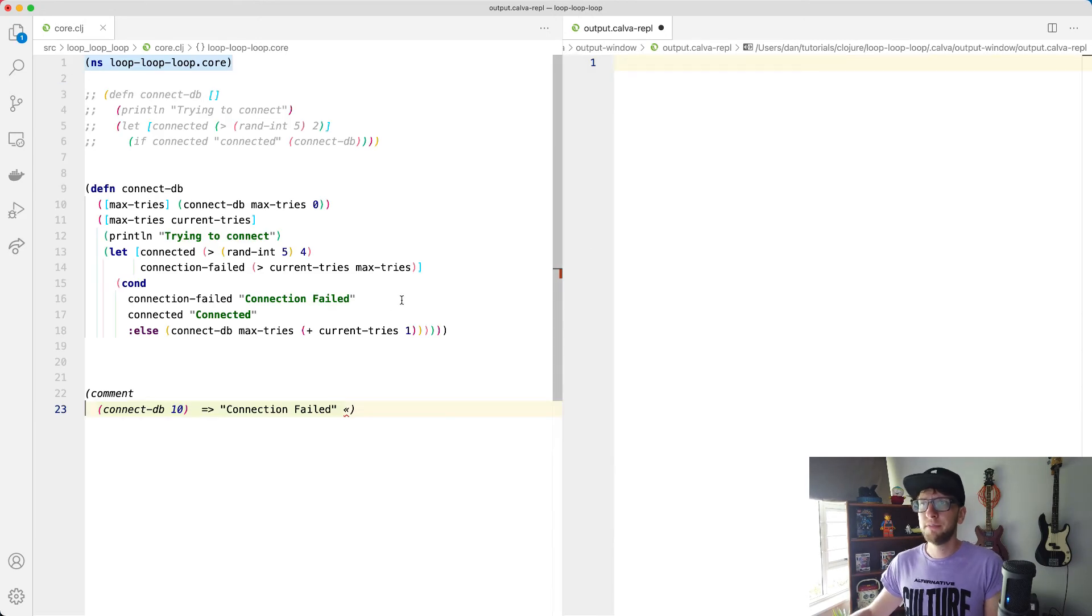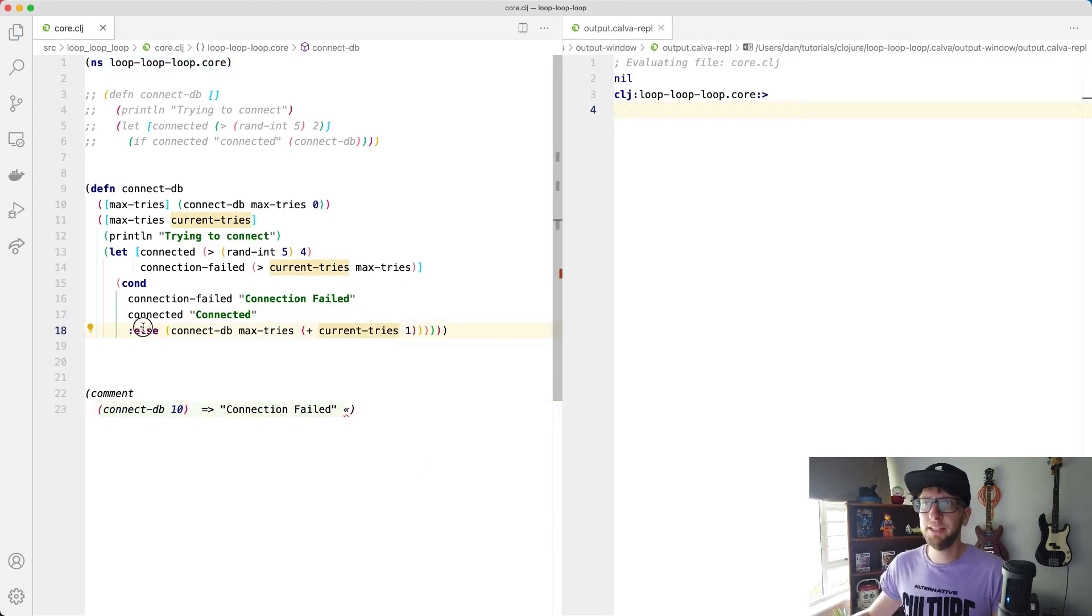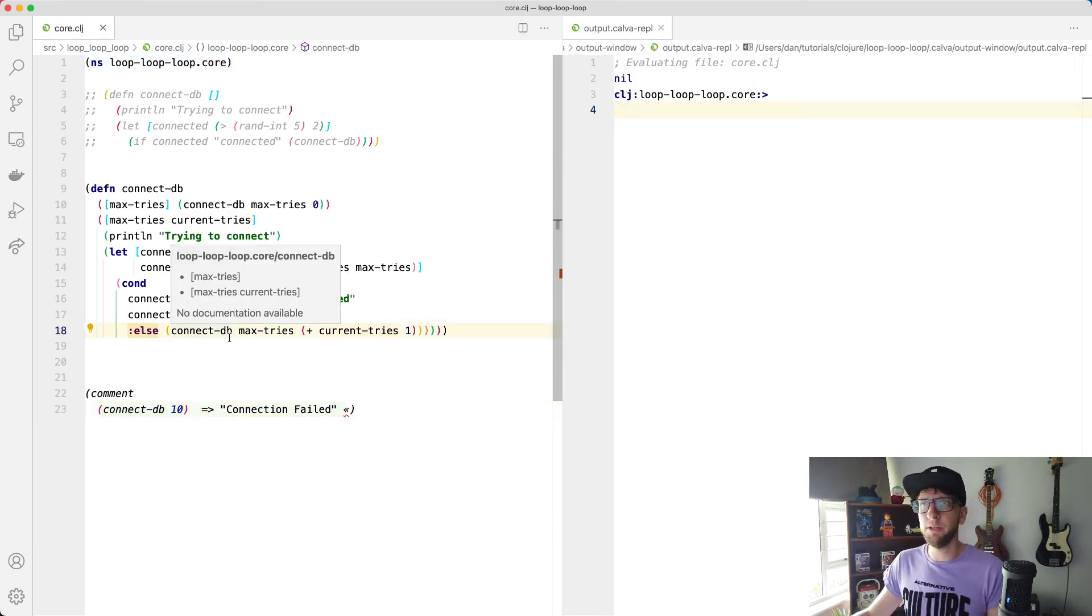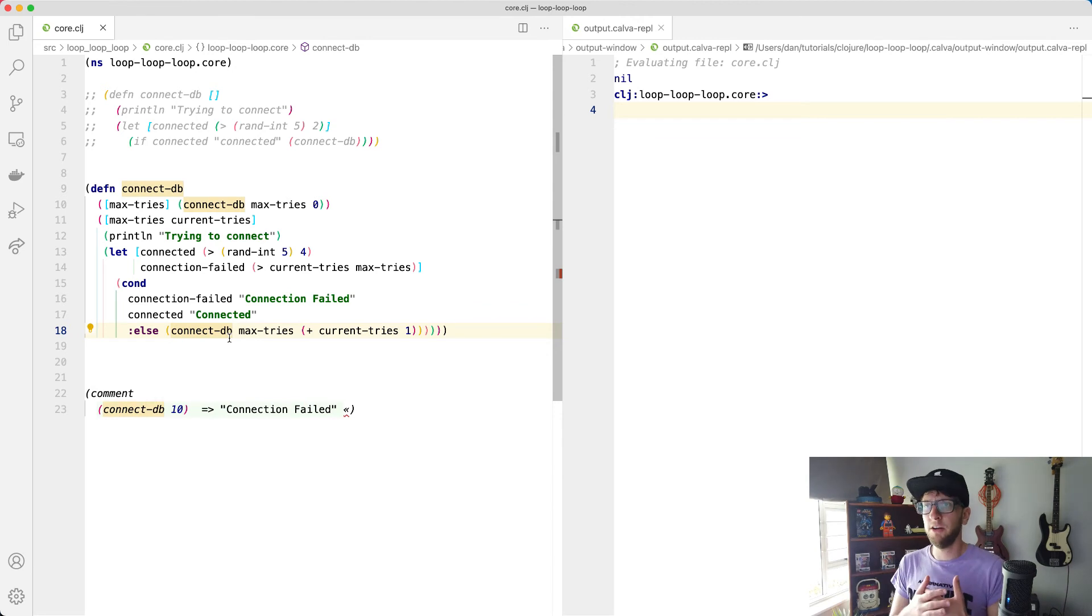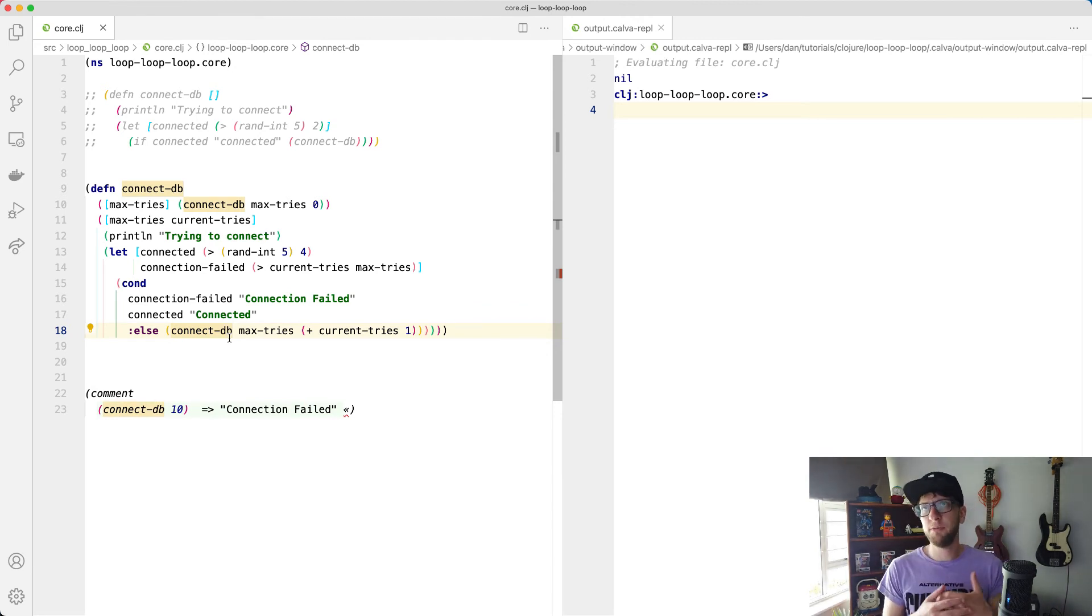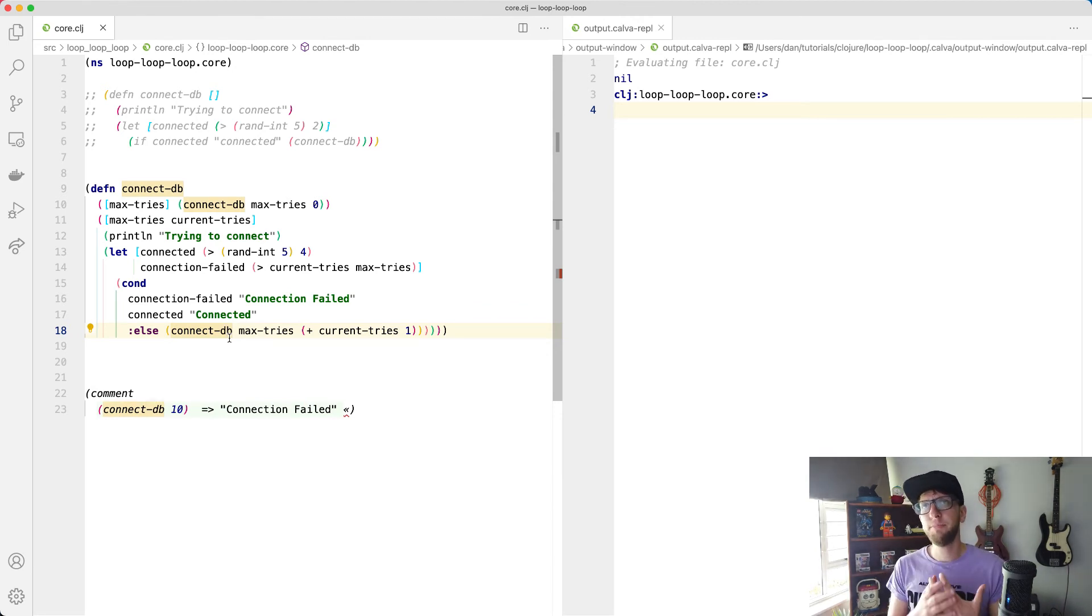Let's just clear this. So now what's happening is that every time we call connect-DB, we're actually building data on top of our current stack. So Clojure has a smart way of dealing with that, and that's by using recur.